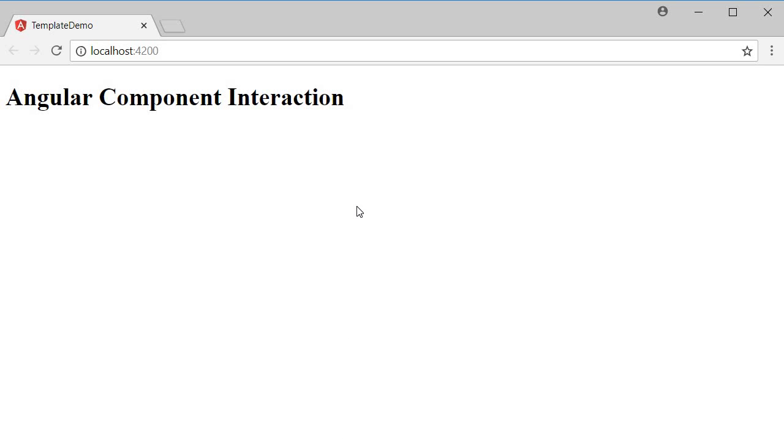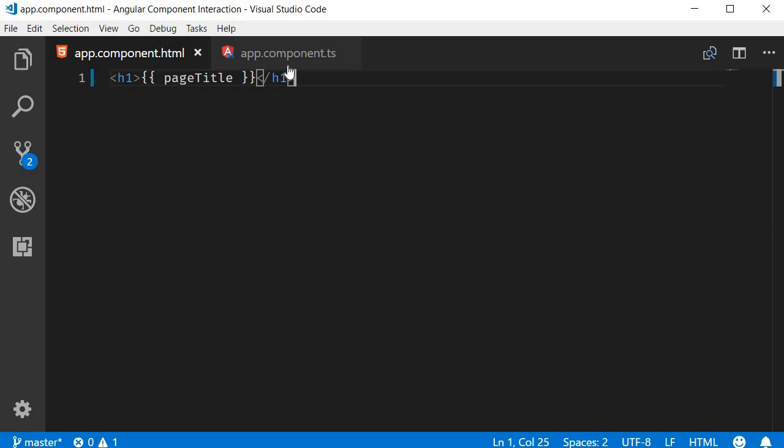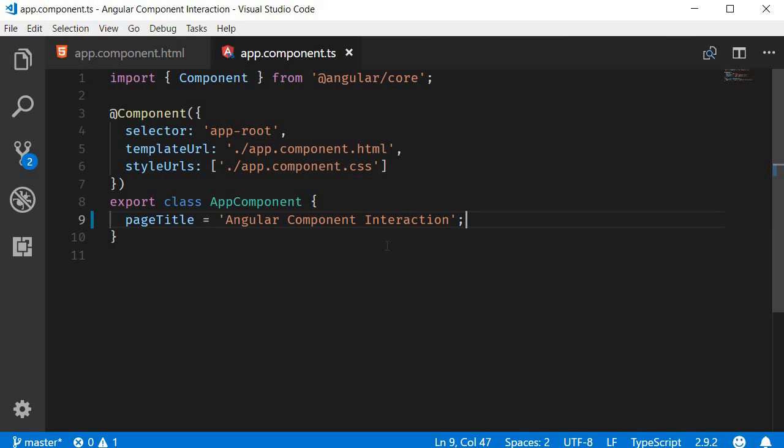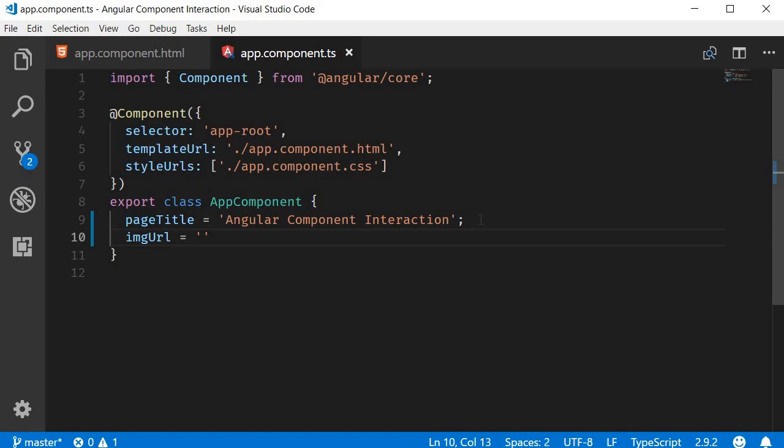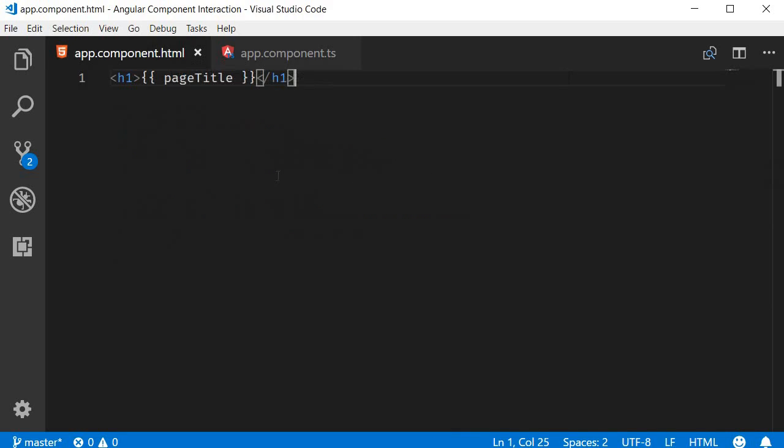The next form of binding is property binding with which we can bind to a property of the HTML element. So back in VS Code, in the class, I'm going to create a new property. This is going to be called imageURL and is equal to https://pixel.photos/200. The URL gives us a 200 by 200 image to work with. Now in the template, let's add an image tag and to the source, we bind the image URL.